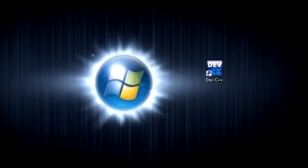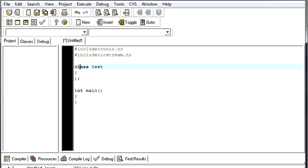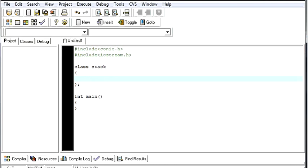That was a brief regarding stacks. And now let us make a program which works on the principle of stack. I hope you understand by the demonstration how a stack works. Now let us see a program for that. The class name will be stack.